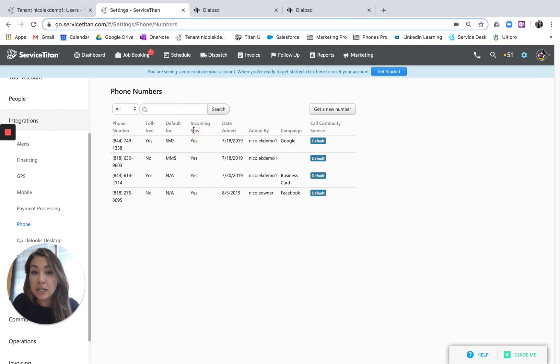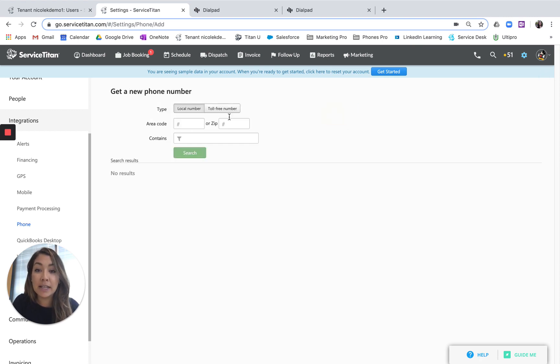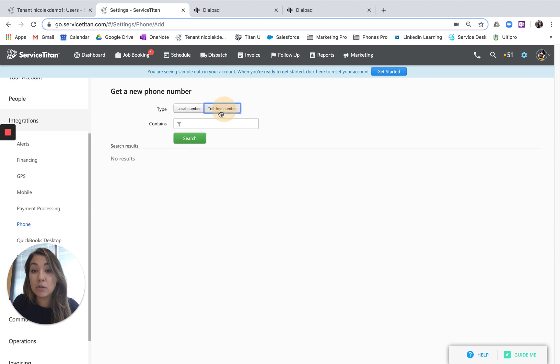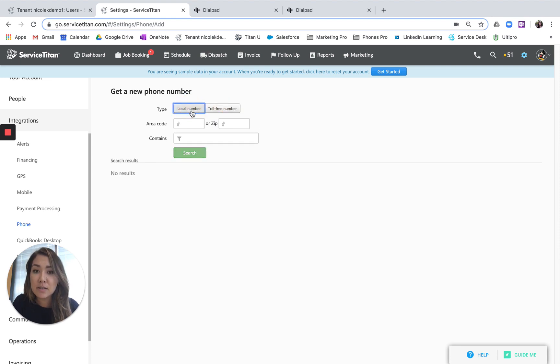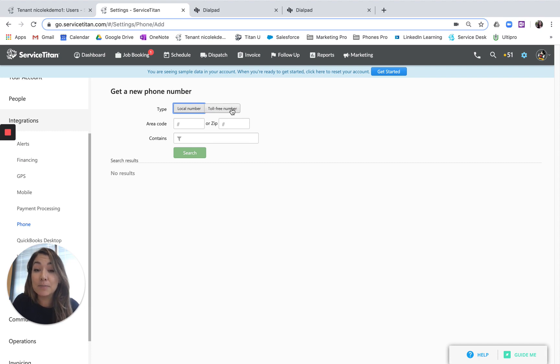So once you go in here, you can just go ahead and request a new number, whether it be local or toll-free. This is the same process as usual. We're giving you the advantage of getting new numbers for free.